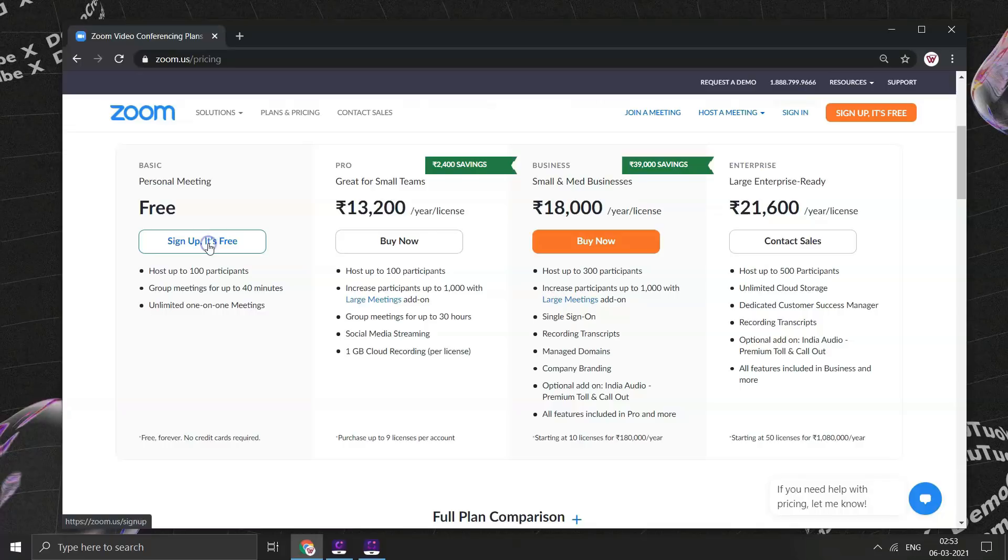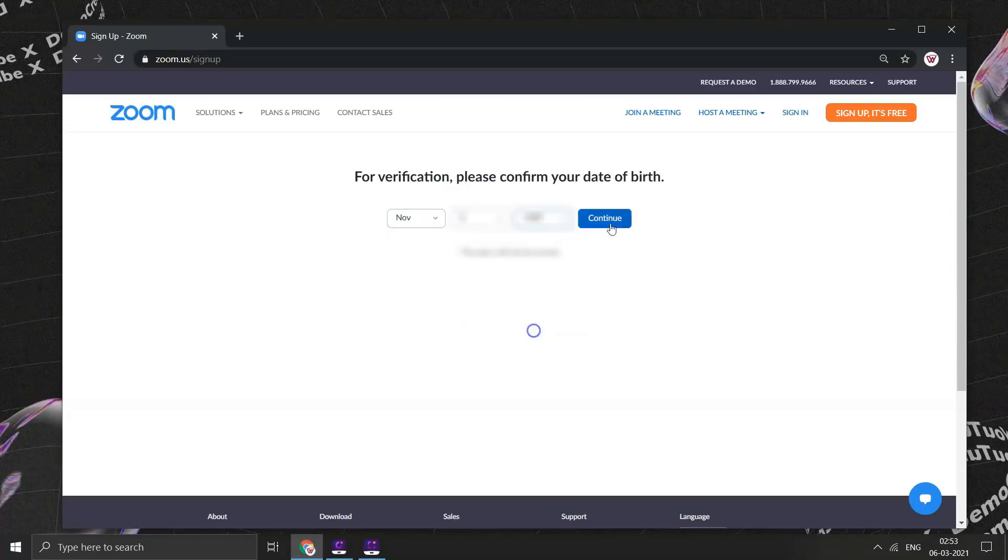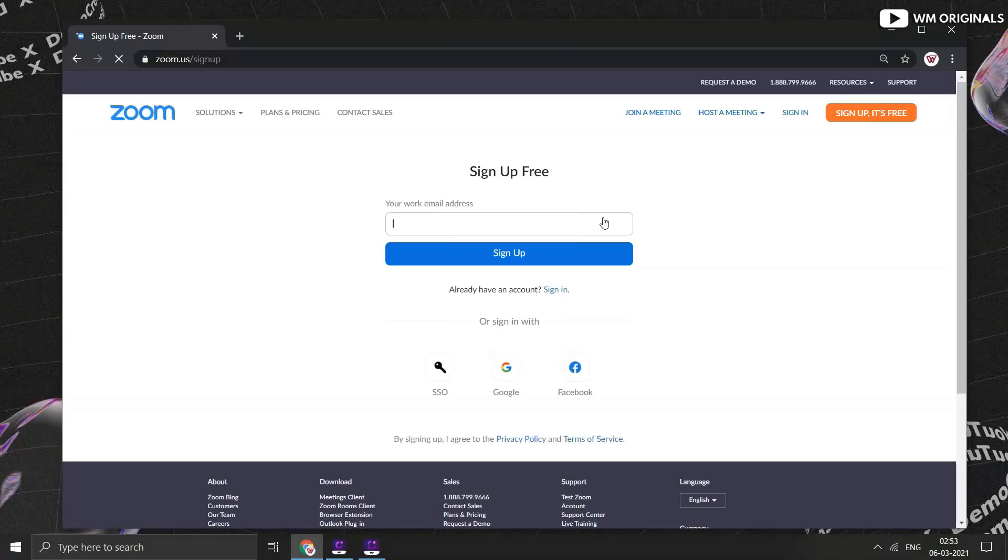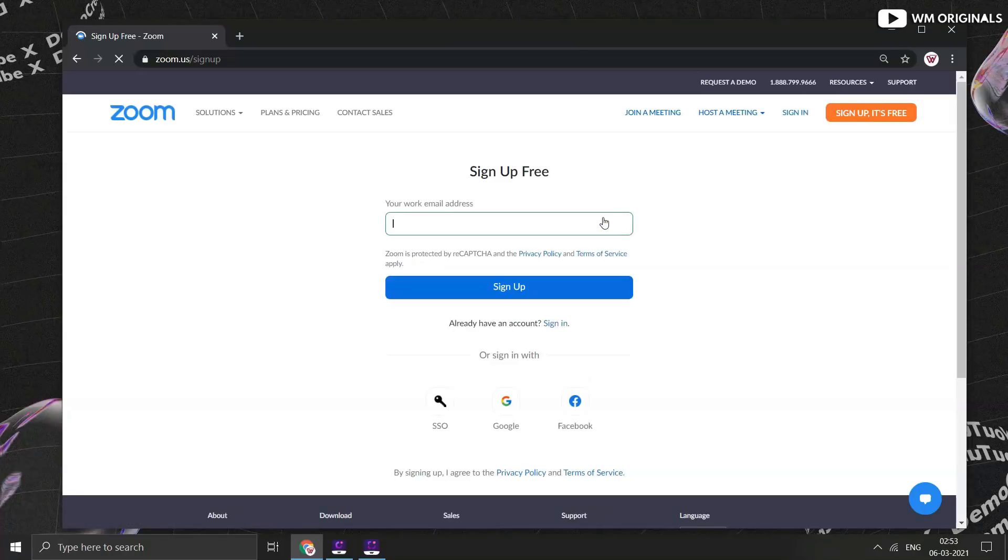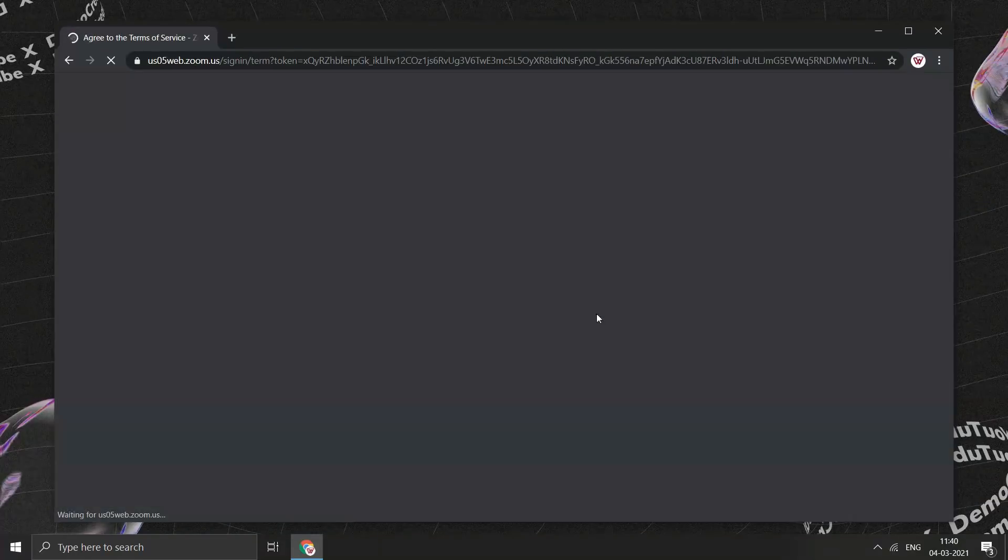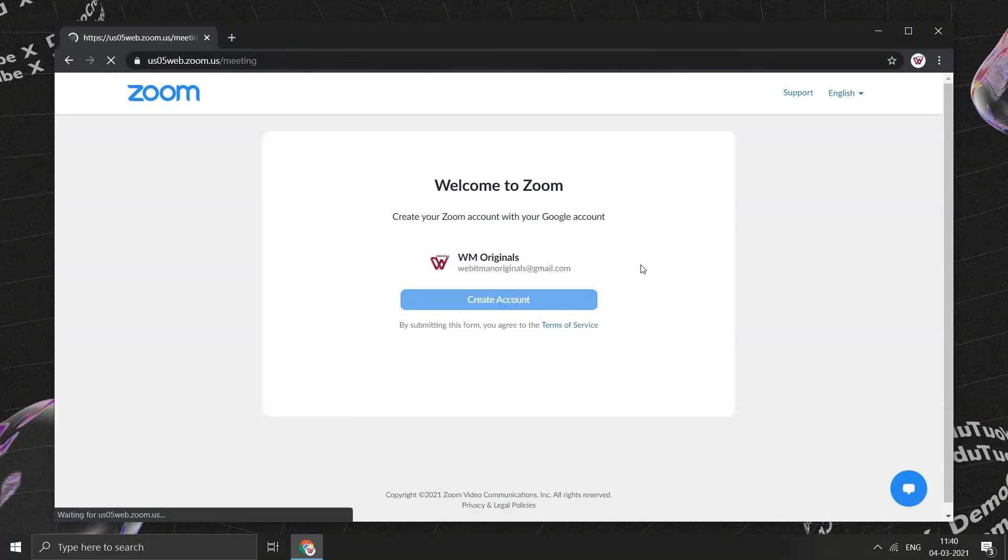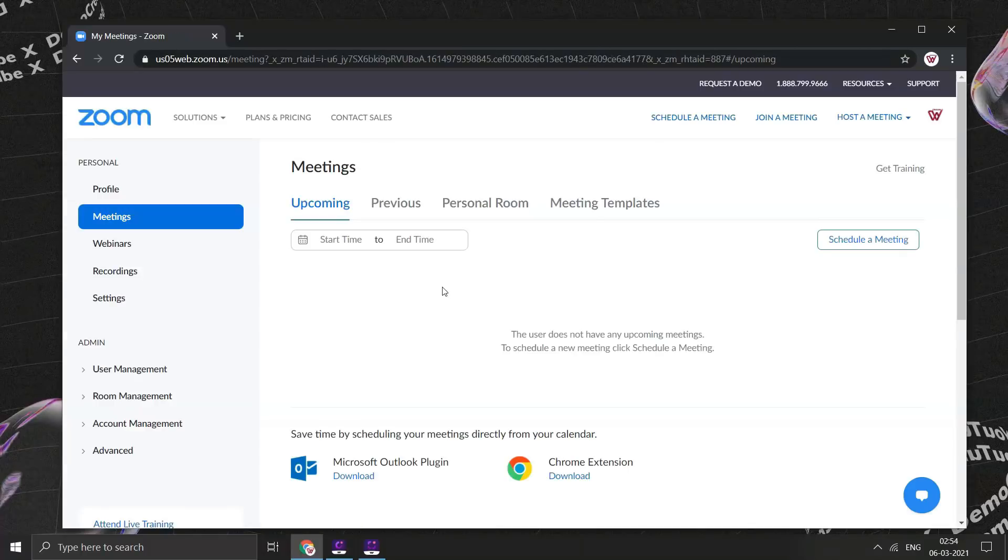Let's click on this to sign up for free, enter your date of birth here and then click on continue. We can always sign up using our email account, but we can also use Facebook or Gmail account. Let's use Gmail to make it faster. Select the account you want to use, thereafter click on create account.